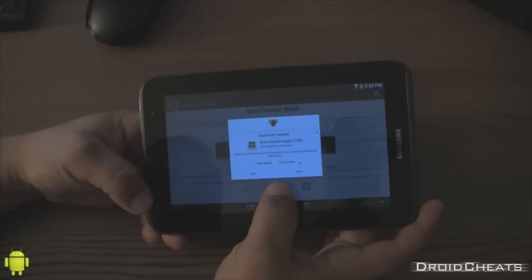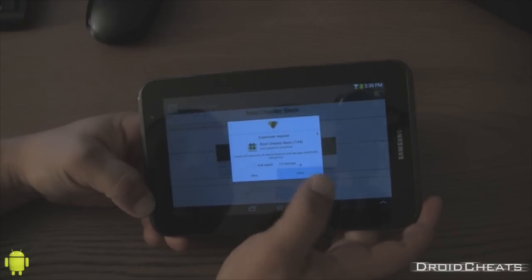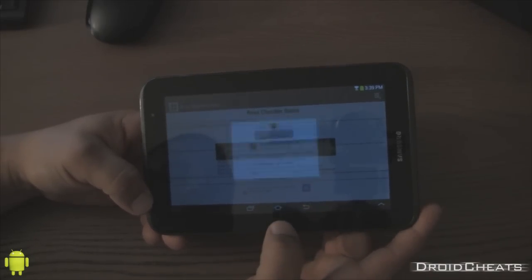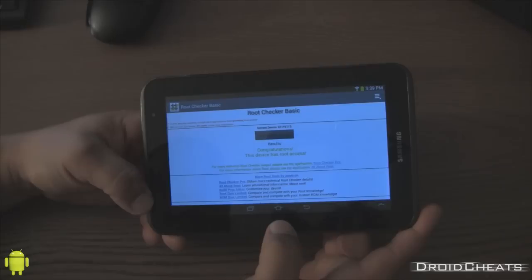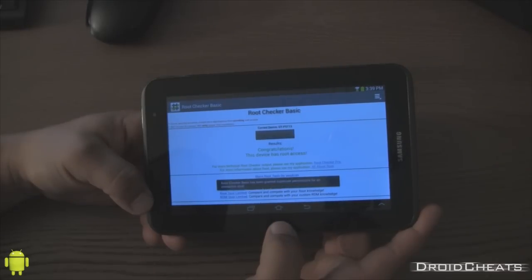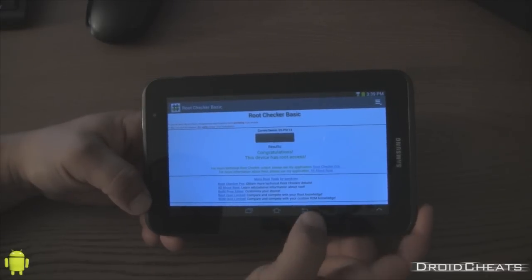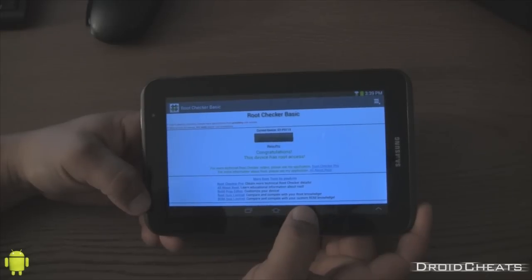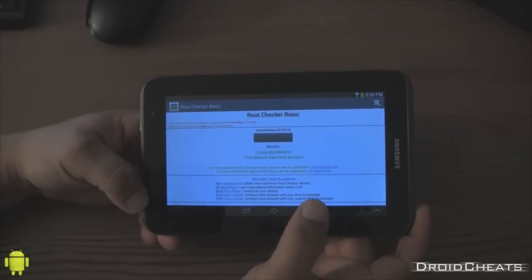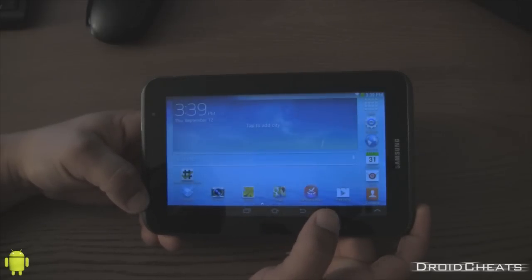Okay. You got super user requests. Grant access. Congratulations. This device has root access. So there you go. Now you know 100% for sure your device has root access by using that app. And that's it.